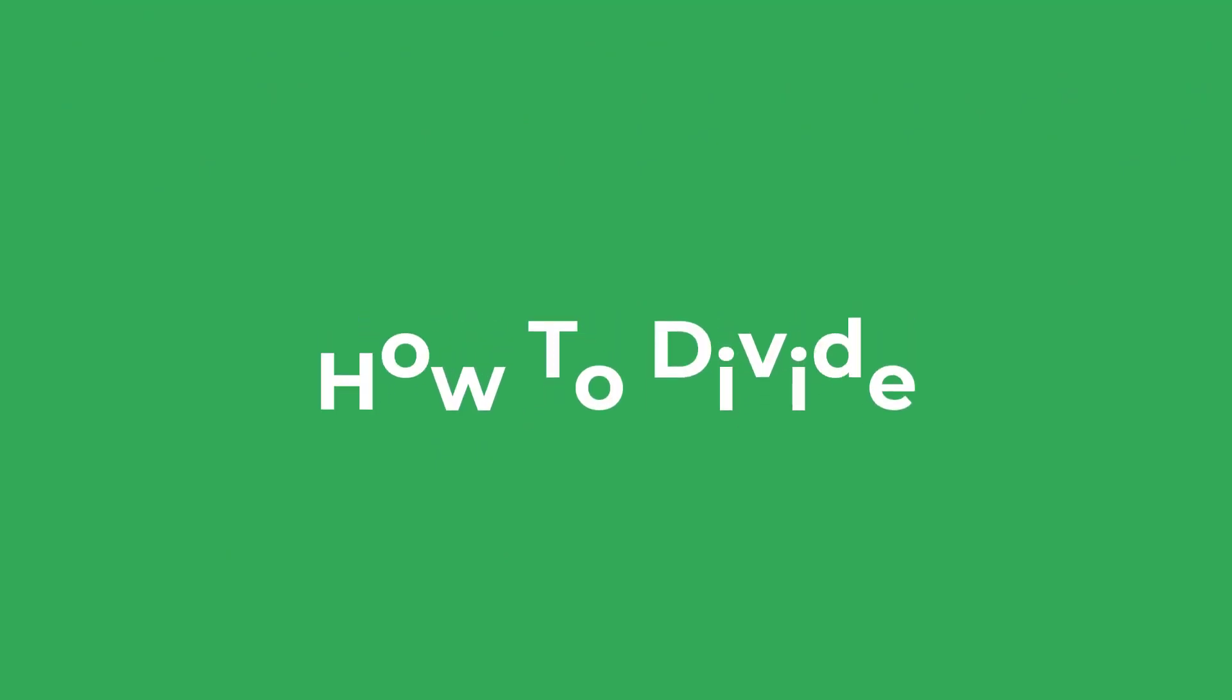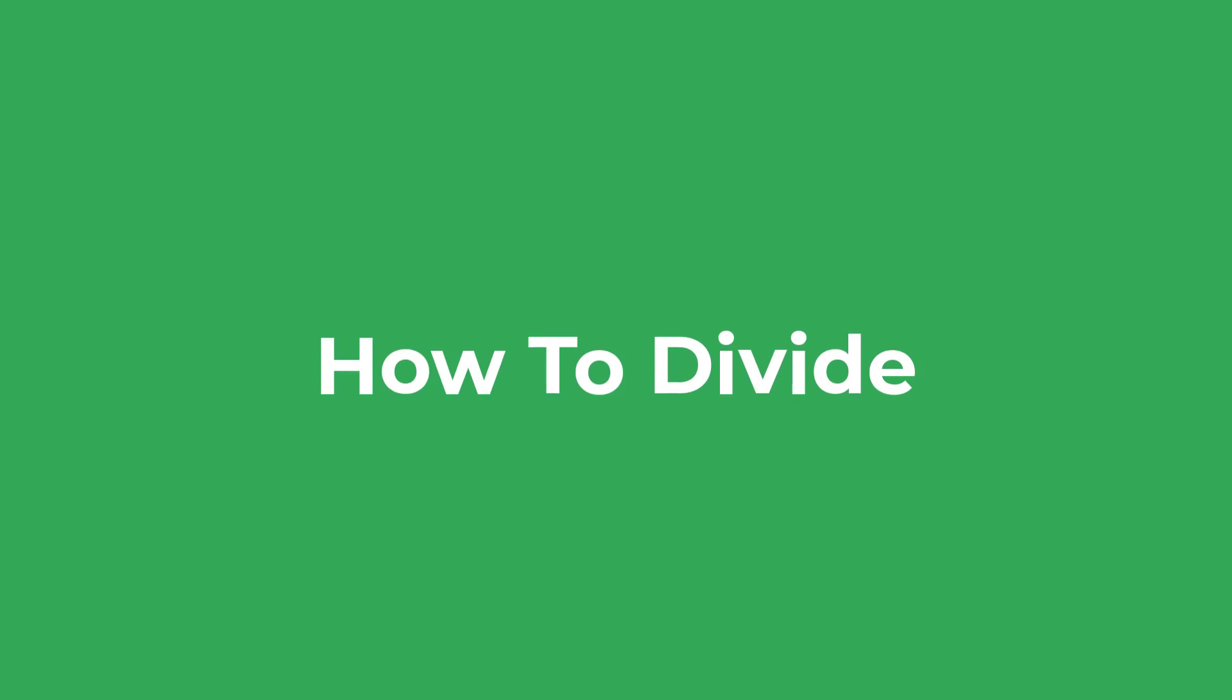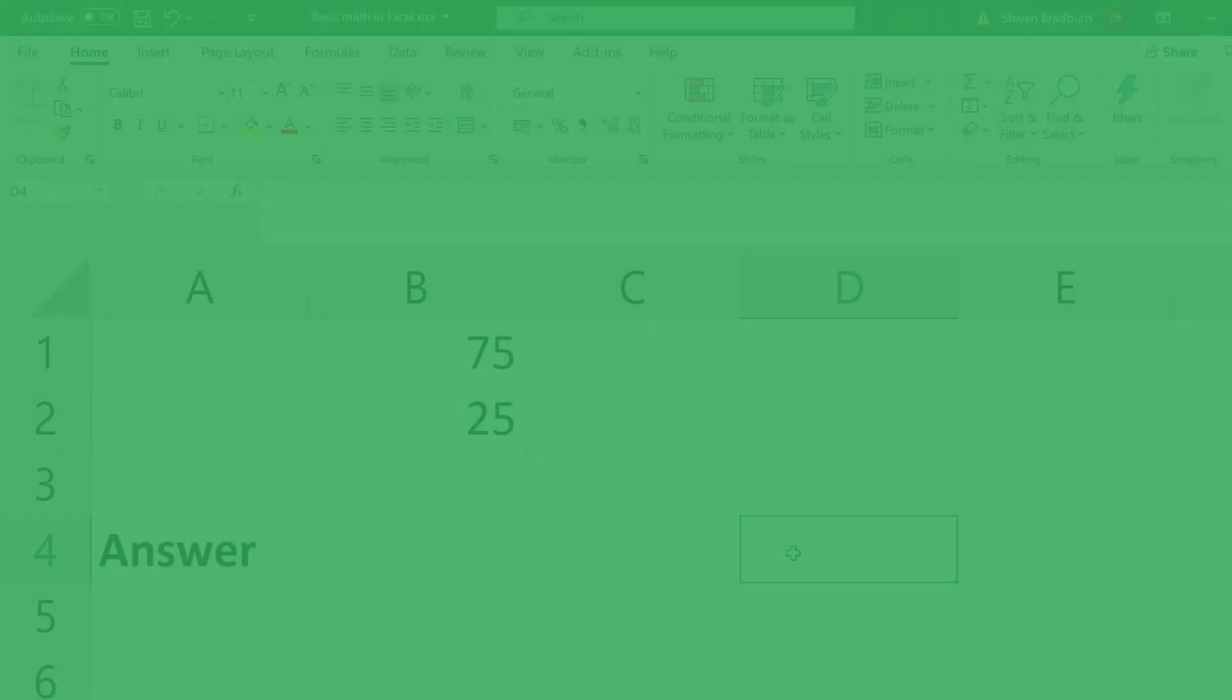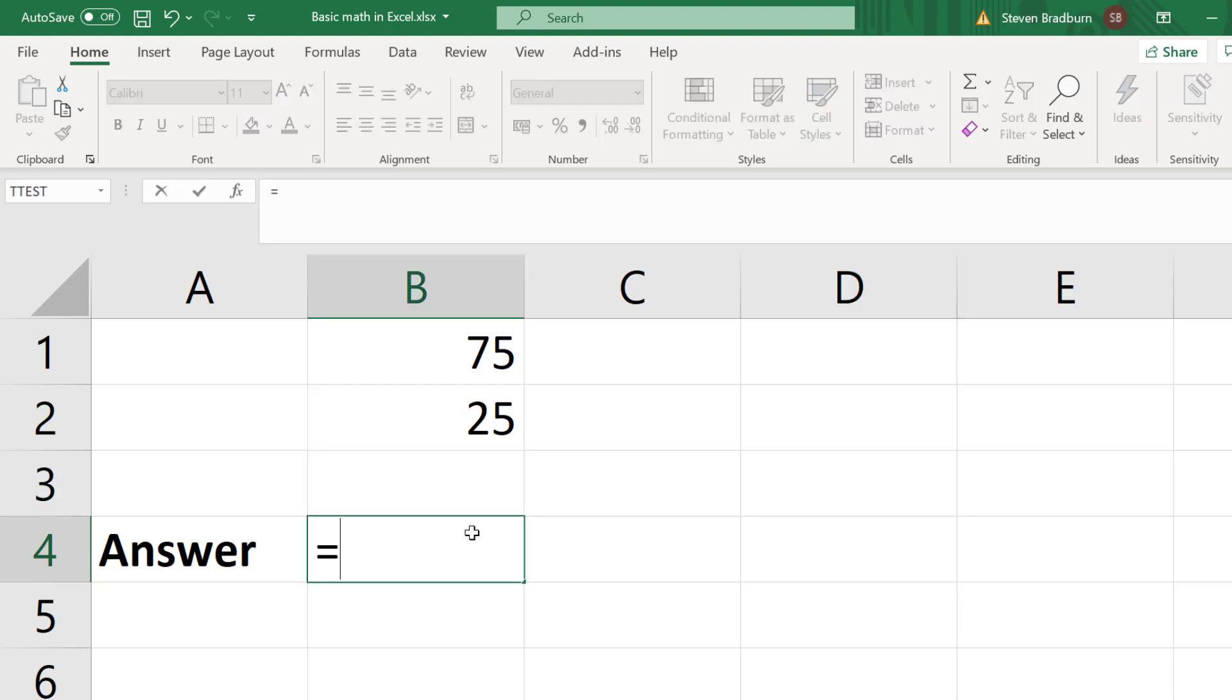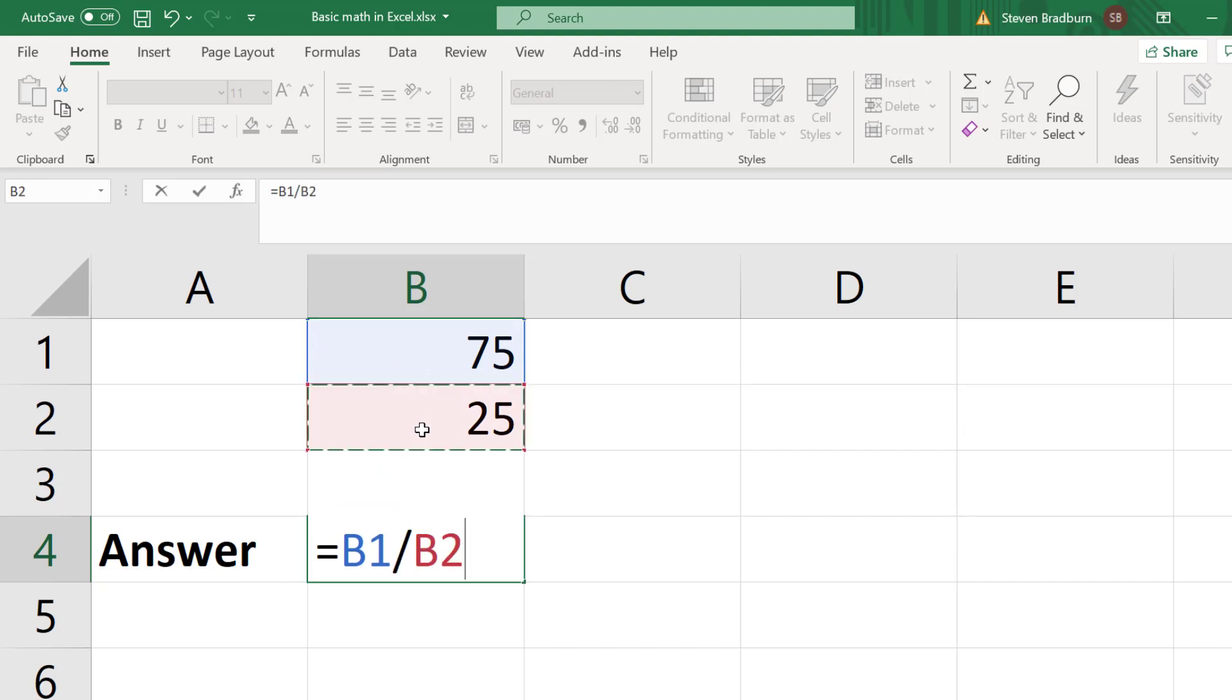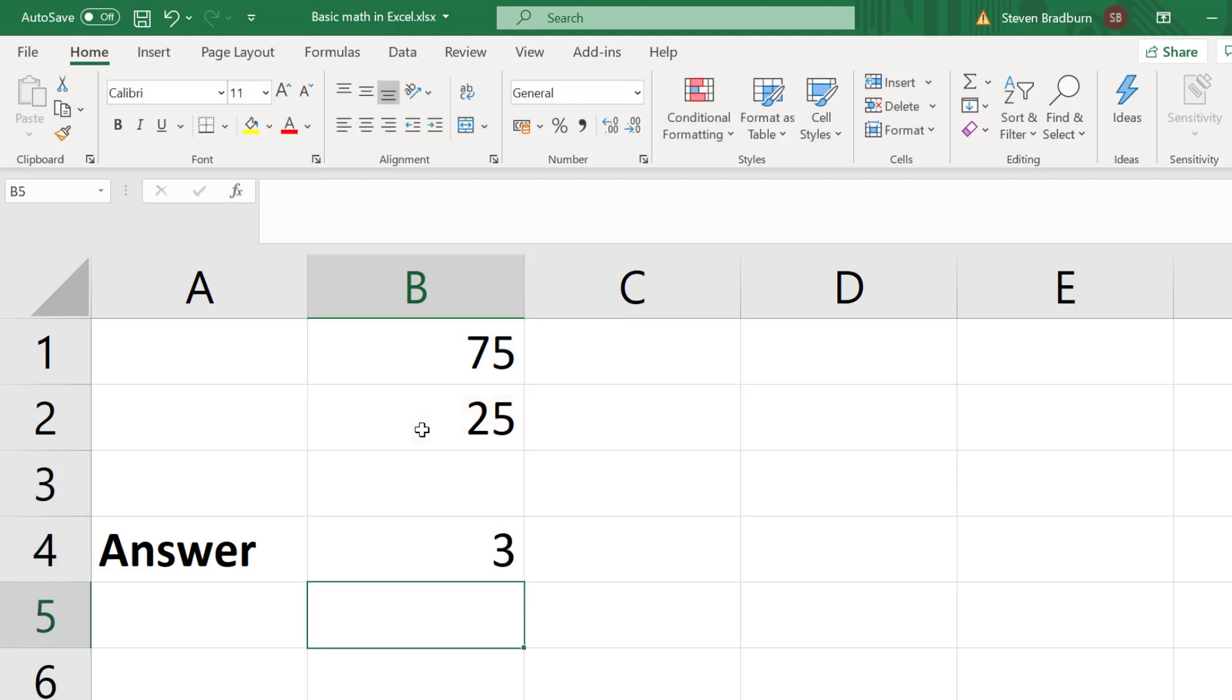And finally let me now show you how to divide two cells in Excel. For this example I want to divide 75 by 25. To do this in an empty cell I will enter equals, I will then select my first cell, then I will insert a forward slash, then I will select my second cell and then press enter. Obviously the answer is 3.